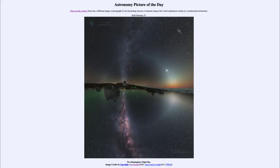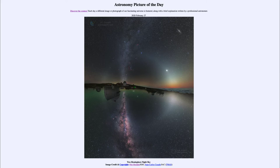Greetings and welcome to the introduction to astronomy. One of the things that I like to do in each of my introductory astronomy classes is to begin the class with the astronomy picture of the day, from the NASA website at apod.nasa.gov/apod. Today's picture, for February the 27th of 2020, is titled Two Hemisphere Night Sky.